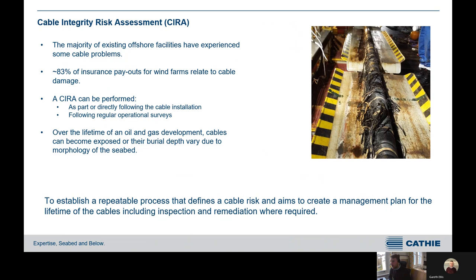That is a brief overview of the CEBRA. What we are going to talk about in more detail today is taking that forward into what we're terming the CIRA — the Cable Integrity Risk Assessment. The majority of existing offshore facilities have experienced some form of cable problems. 83% is a rough statistic that's been cited for insurance payouts for wind farms related to cable damage. Cable damage can form from interaction with these hazards, and over the lifetime of development, cables can become exposed and their burial depth can vary due to the morphology of the seabed.